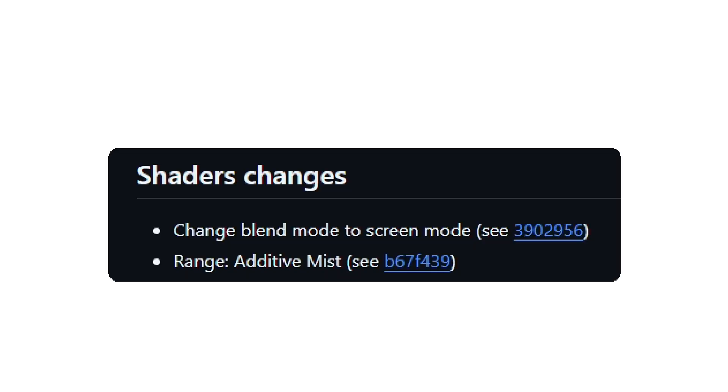And some minor shader improvements. There is now a change blend mode to screen mode, and additive mist.